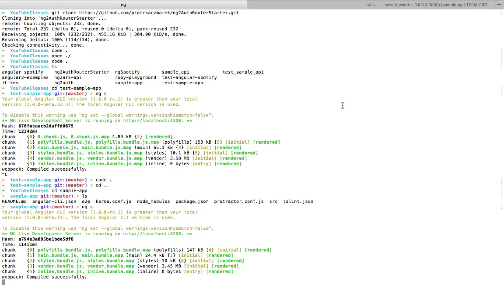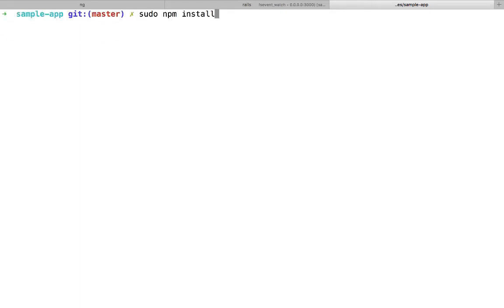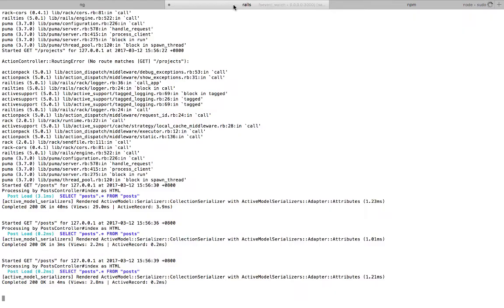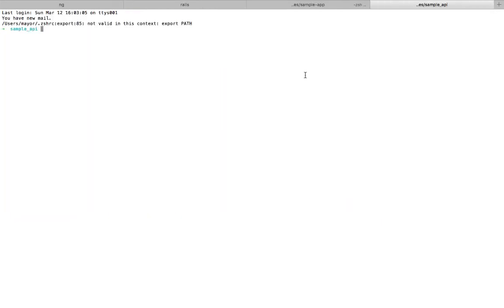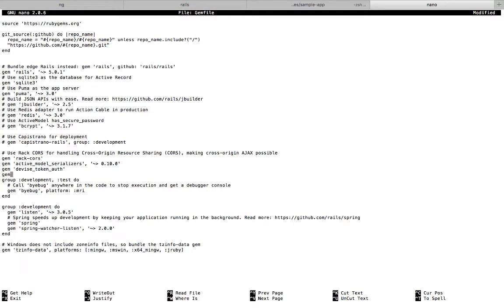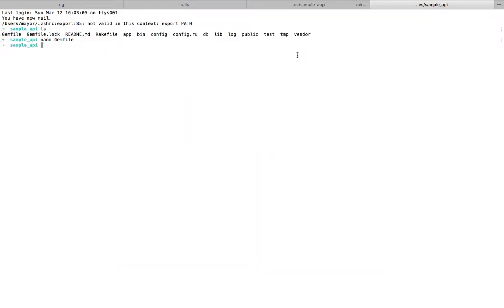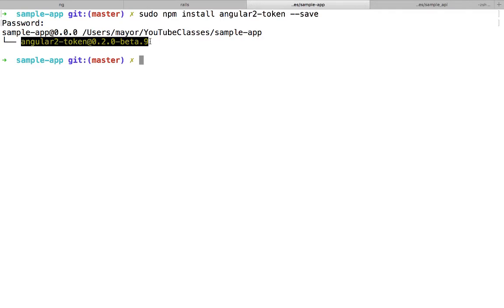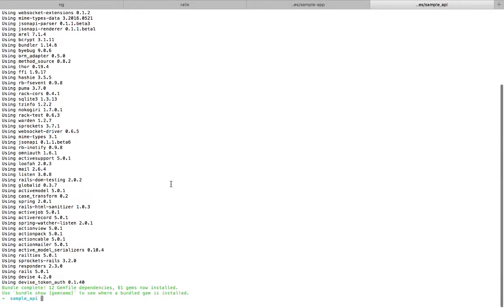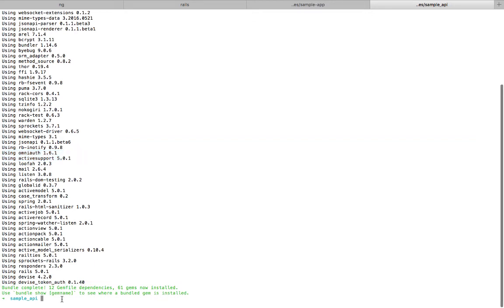Let's get started by installing Angular2 Token in our Angular application by typing sudo npm install on Mac. We also want to make sure to save it in our project folder. On the Rails side, we need to add the gem devise_token_auth, which is also dependent on omniauth. So we add gem devise_token_auth to the Gemfile and run bundle install. Angular Token is already installed and we now have devise_token_auth installed along with omniauth.